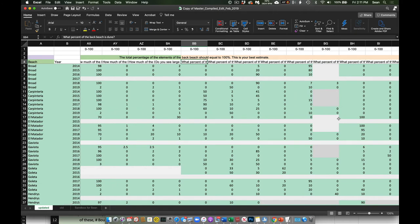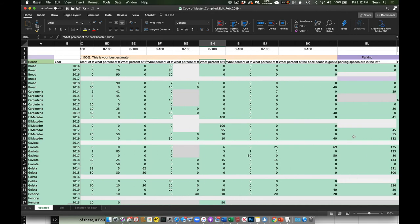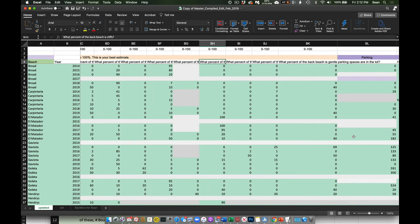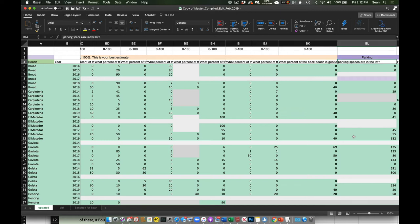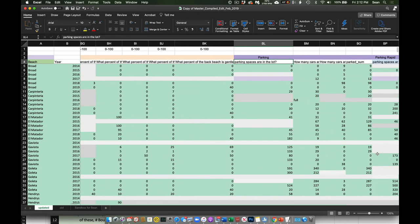The next effort was looking at the linear back of the beach where we do our survey — how much is dune, how much is paved areas or parking lots, how much are homes or other human structures, how much is lawn, how much is riprap, whether there's a seawall or revetment, how much are straight cliffs, how much is a lagoon, how much is a creek mouth, and how much is a gentle vegetated slope — clearly not a cliff but also not flat and not a vegetated dune.